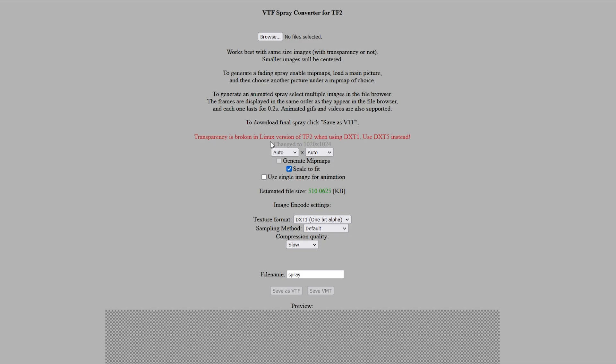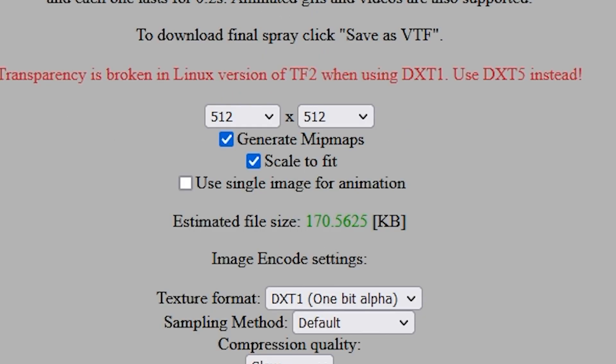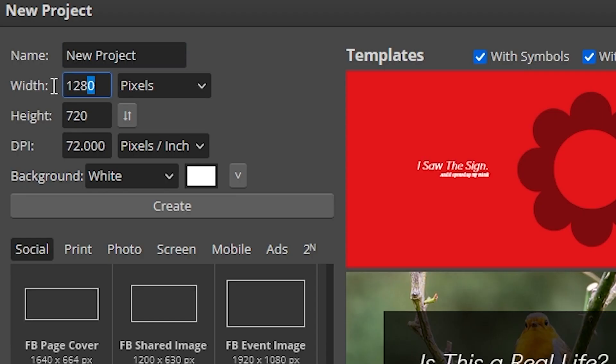So I already found the images I want and I already have them prepped, but I can show you how to prep them if you want. So you're going to want to set it to 512 by 512 because that's the max resolution spray TF2 can handle. So in Photopia, make it the same resolution.